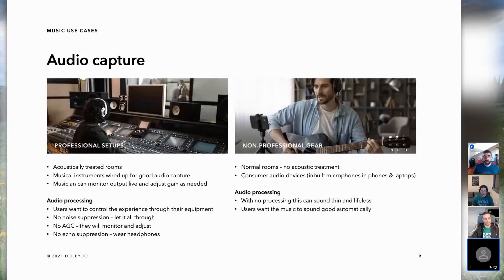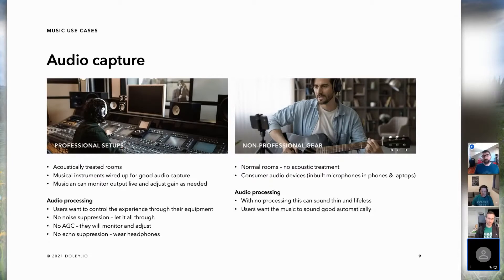There are circumstances where turning off all audio processing makes sense — if the user has a professional setup with acoustically treated rooms, musical instruments wired up for good audio capture, and can listen to a live monitor of the output and adjust gains as needed. In these cases, users want to control the experience through their equipment with no additional processing. However, for non-professional setups with normal rooms and consumer audio devices like smartphones, without any additional processing, the audio can sound thin and lifeless. Our work with consumers tells us that users want music to sound better.